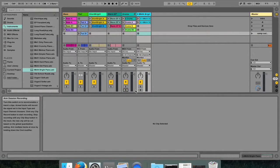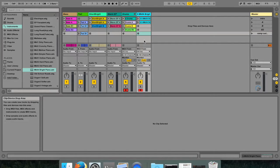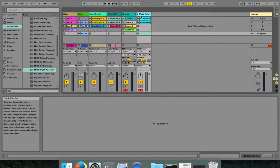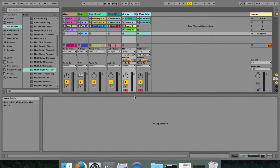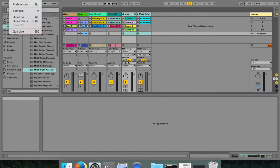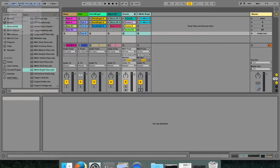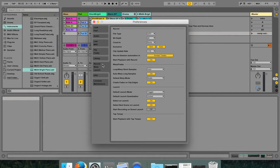If you create a new track and you want it to automatically be armed, you can enable the exclusive arm option which is located in the record preferences.